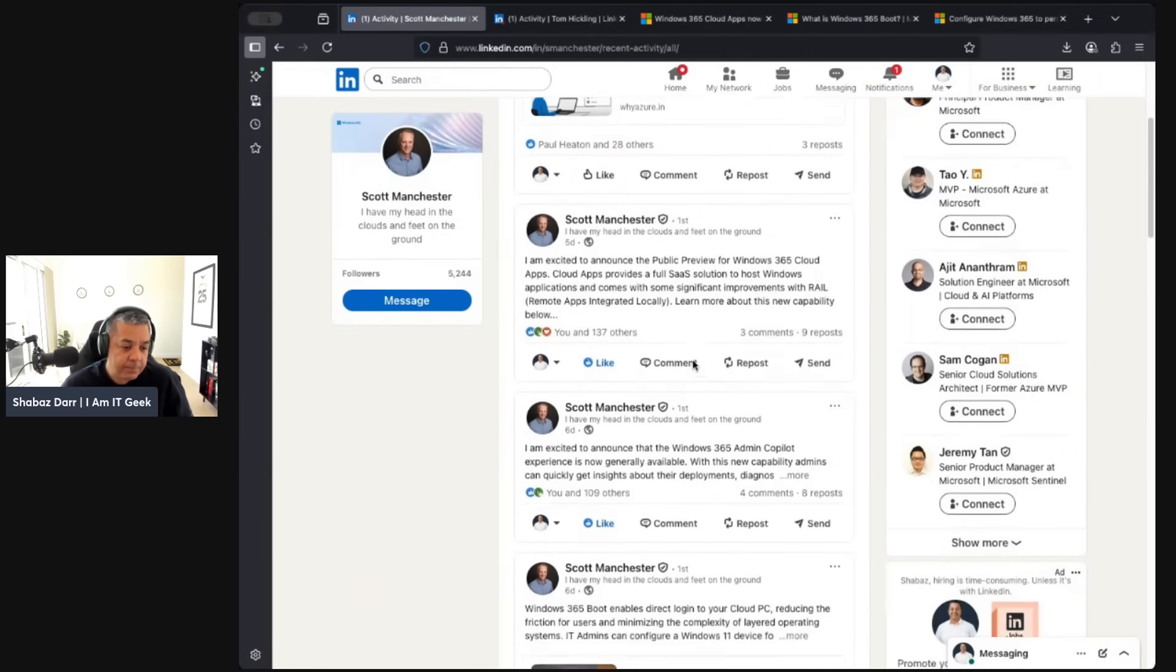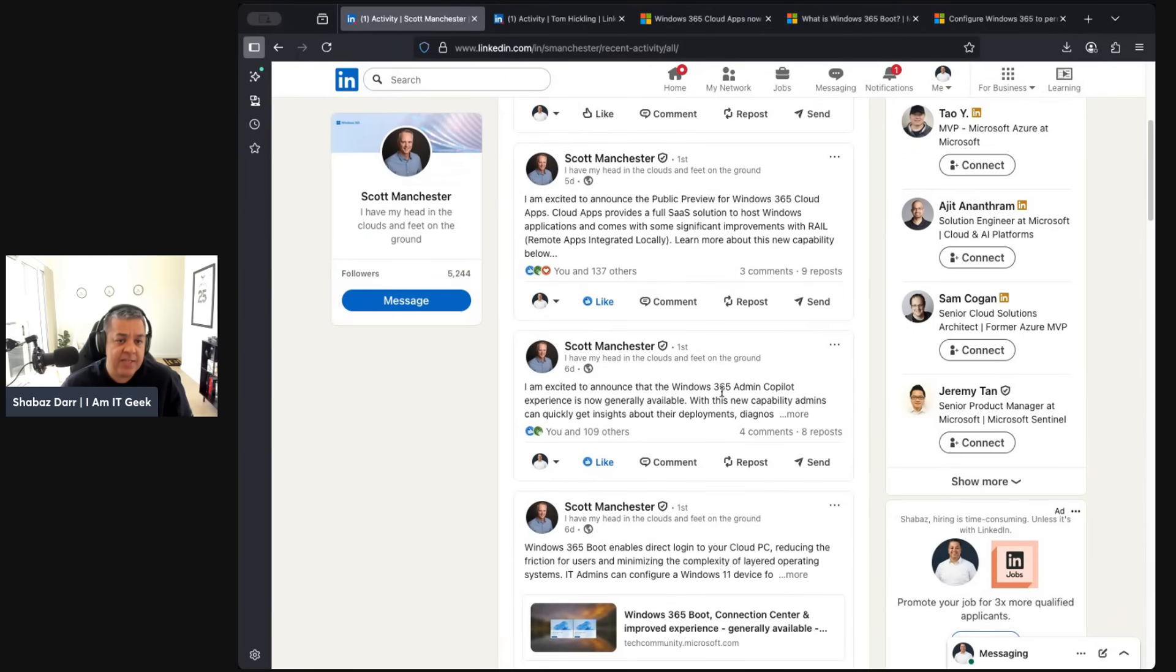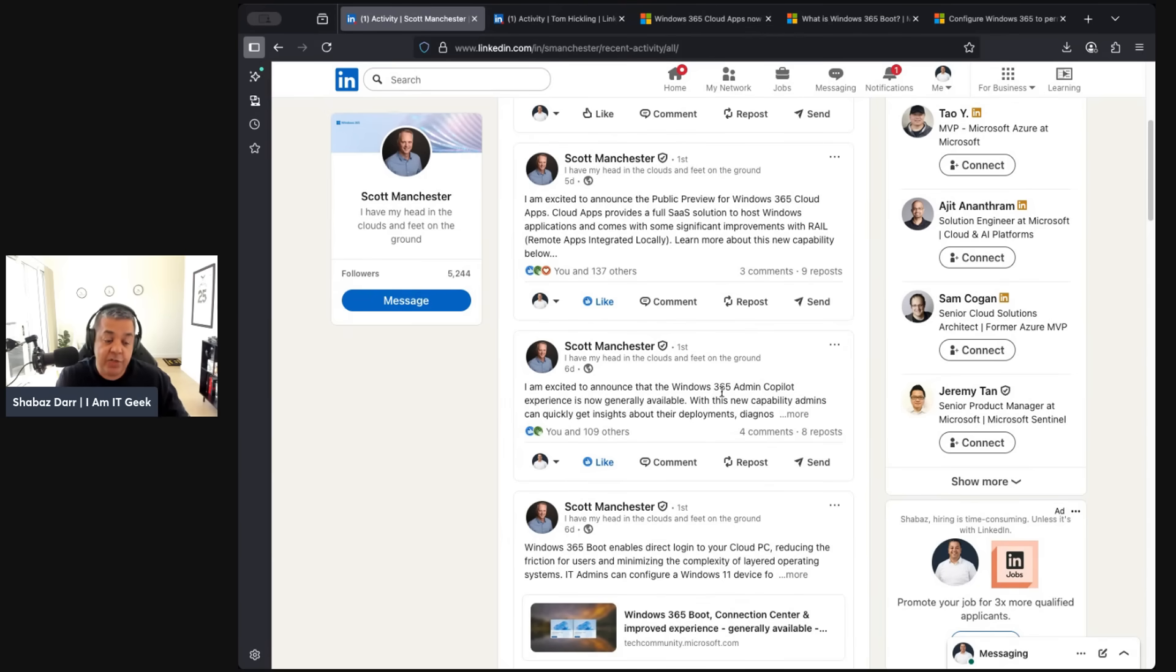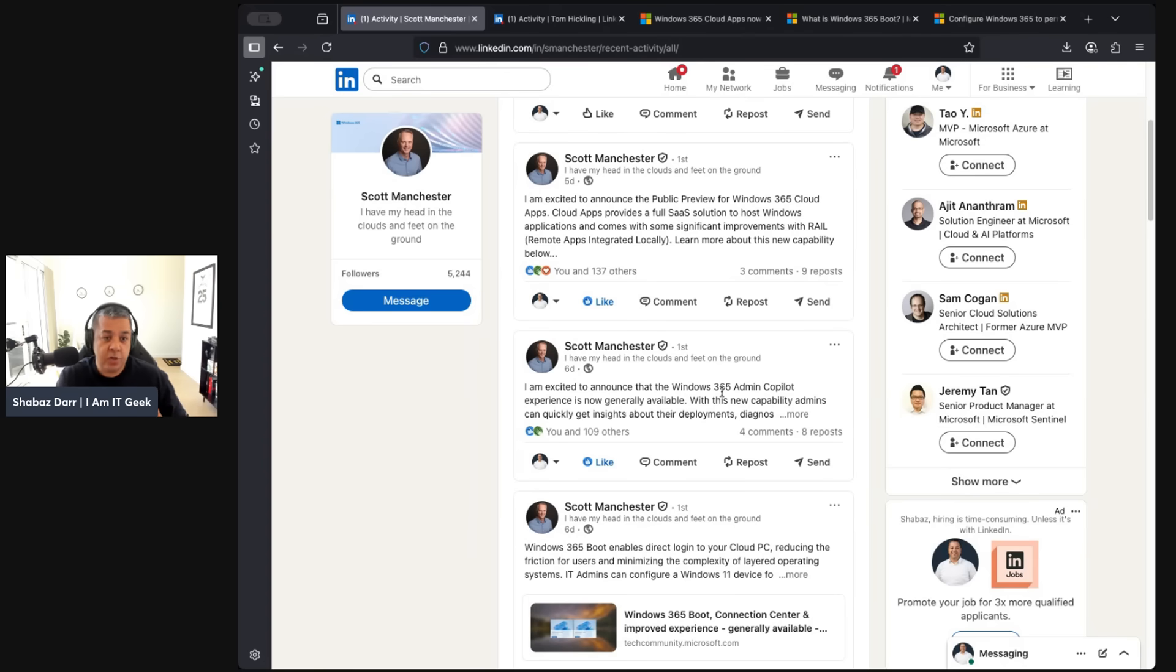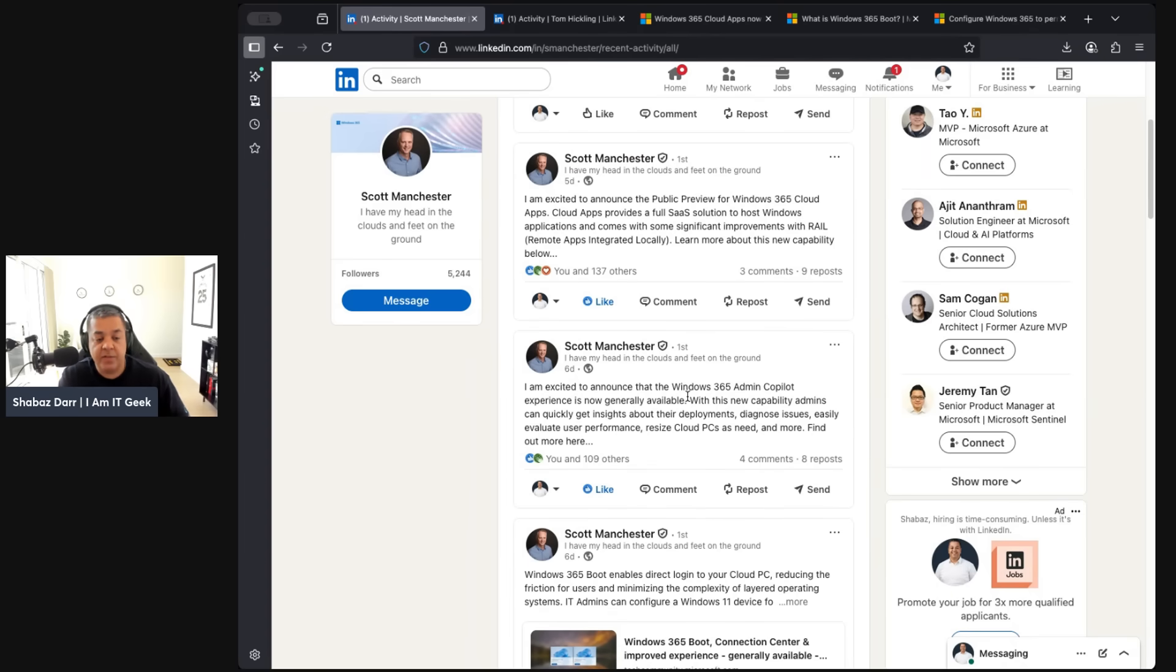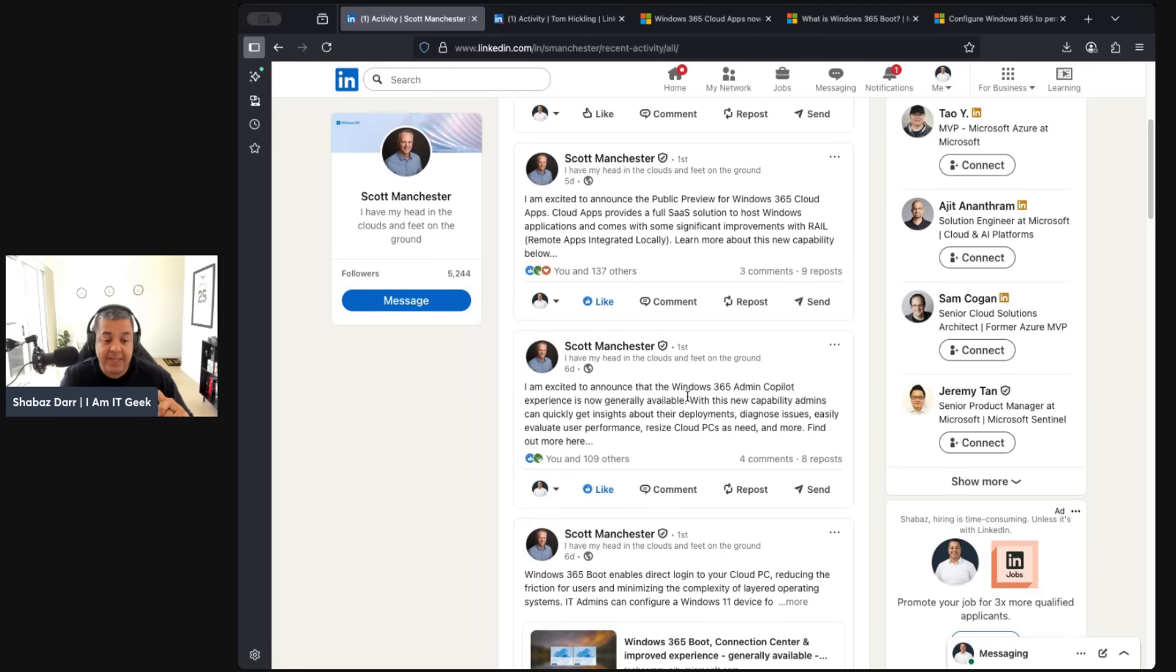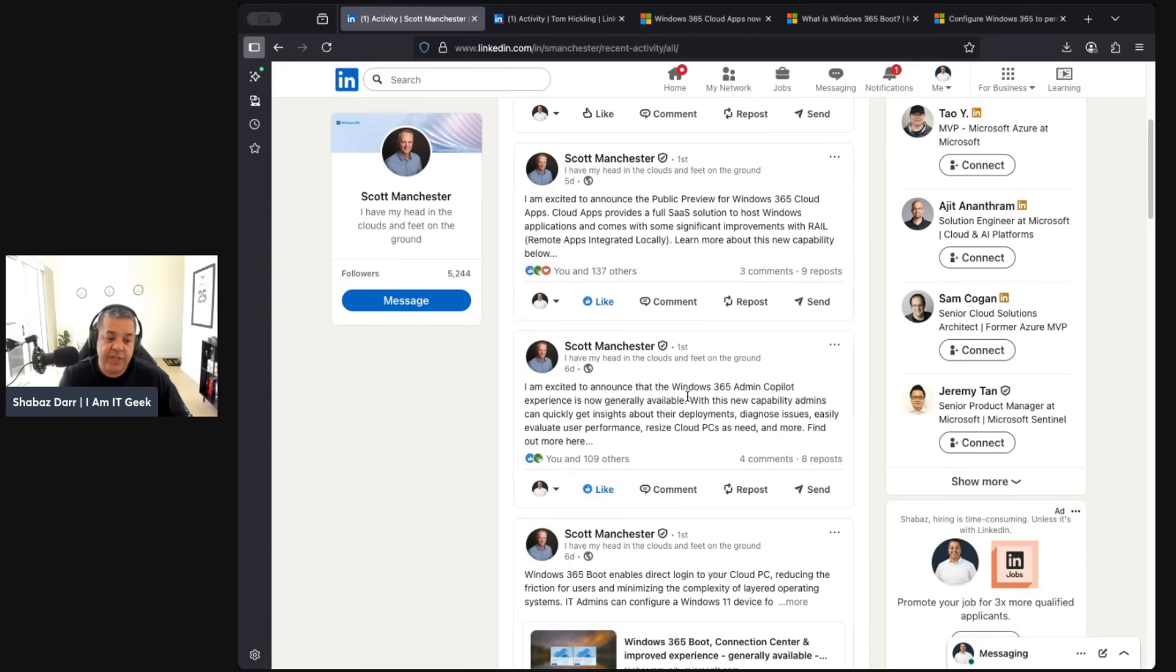Scott also announced the Windows 365 Admin Copilot experience. This is very much an admin tool. For your end users, although it will improve their experience, it's not really aimed at them using it - it's aimed at us admins. It's to help with troubleshooting, getting quick insights into your deployments, diagnosing any issues, and maybe evaluating user performance or resetting a PC. It's more about ongoing improvement, that lifecycle of Windows 365 in your environment, that cloud PC lifecycle.